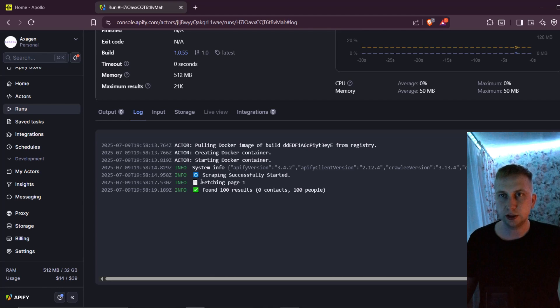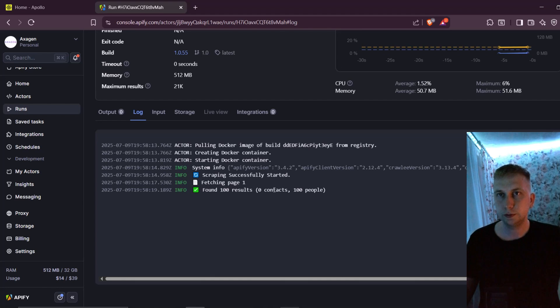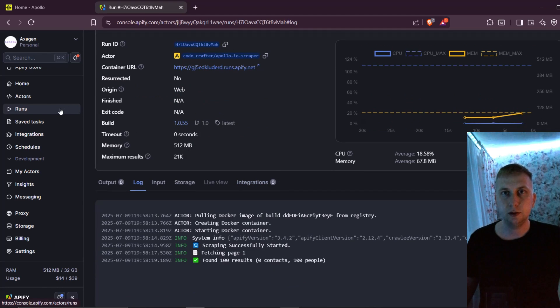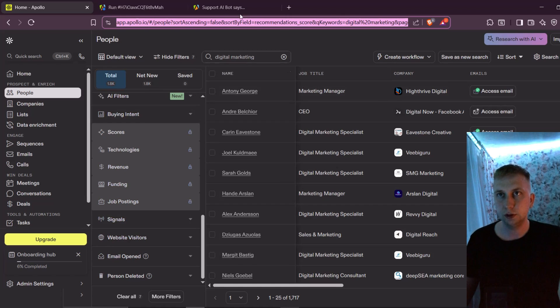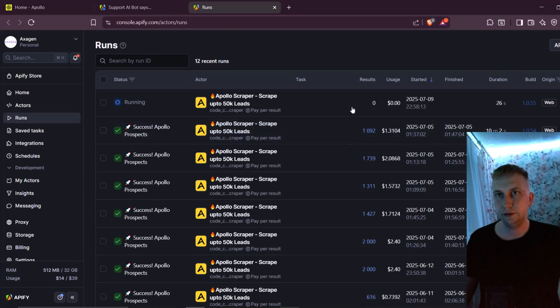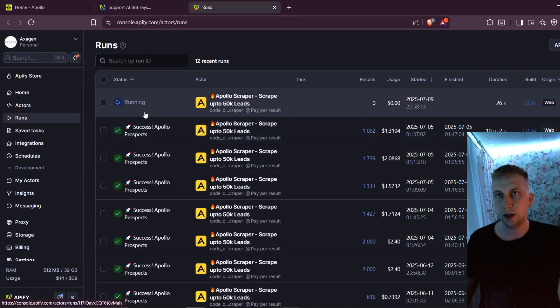Now it's going to take some time because it's gonna, as you can see, scrape page by page. You can run multiple runs at once. For that, what you're going to have to do is just find new batch of people and then feed them to Appify.